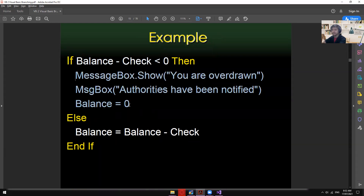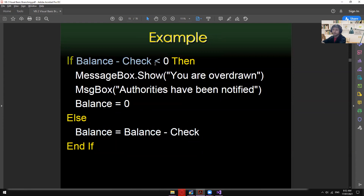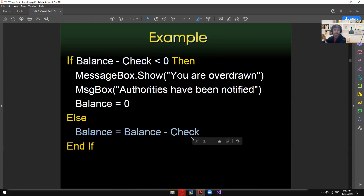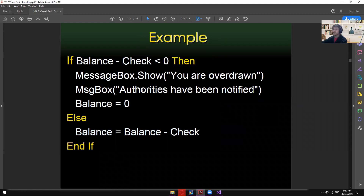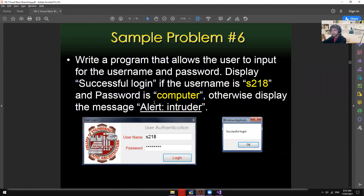Another example: if the condition is true then this code executes; if false, this other code executes instead. Unlike a simple If, where nothing happens on false, here something always happens. If true, three statements execute; if false, the else statement executes.